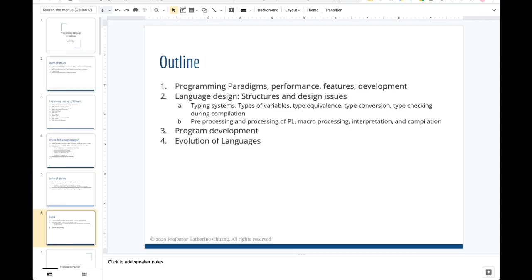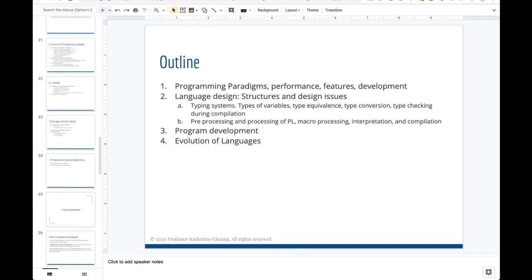The outline for this talk is going to start with programming paradigms, go over various details, then go into some language design considerations, followed by program development and the evolution of languages.